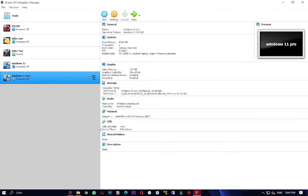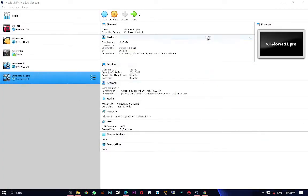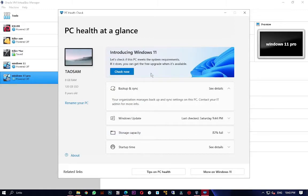This computer doesn't support Windows 11. Opening PC Health Checker and clicking 'Check Now' shows: secure boot is not enabled, TPM is not enabled, and the processor — an i5 — is not currently supported. If you tried to install Windows 11 directly on unsupported hardware, the installation would fail. I'll show you how to bypass that.